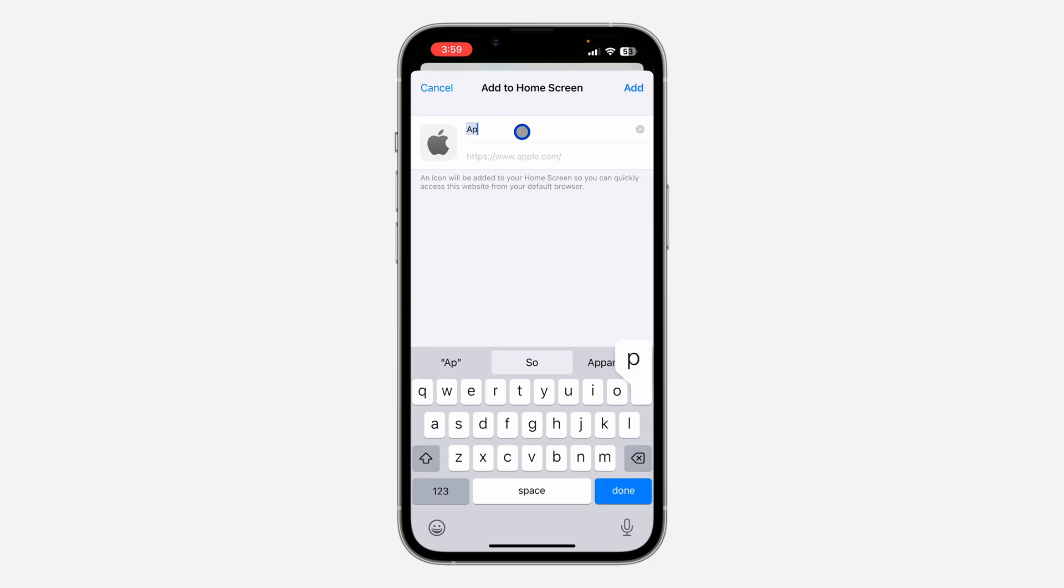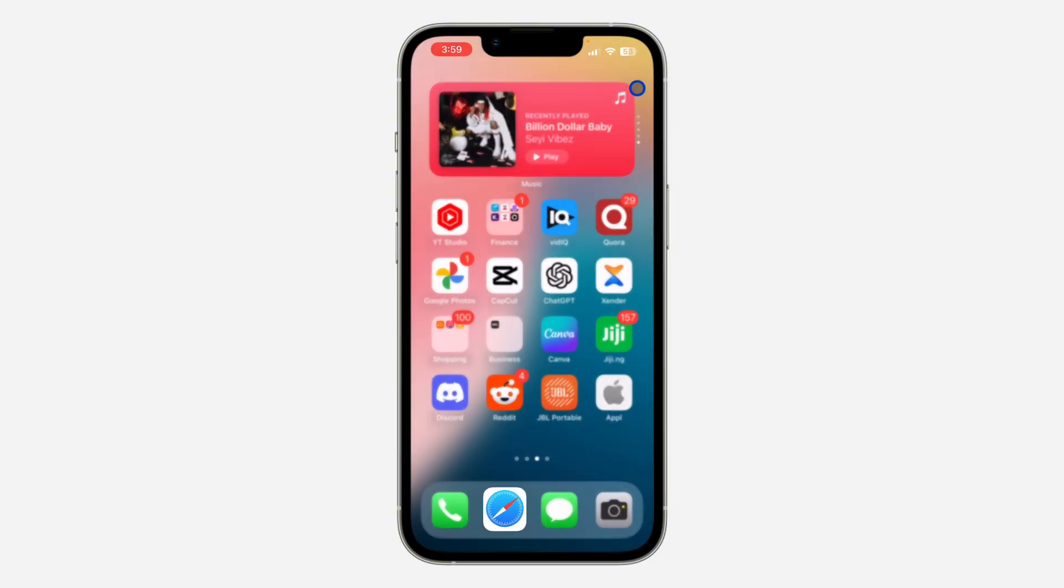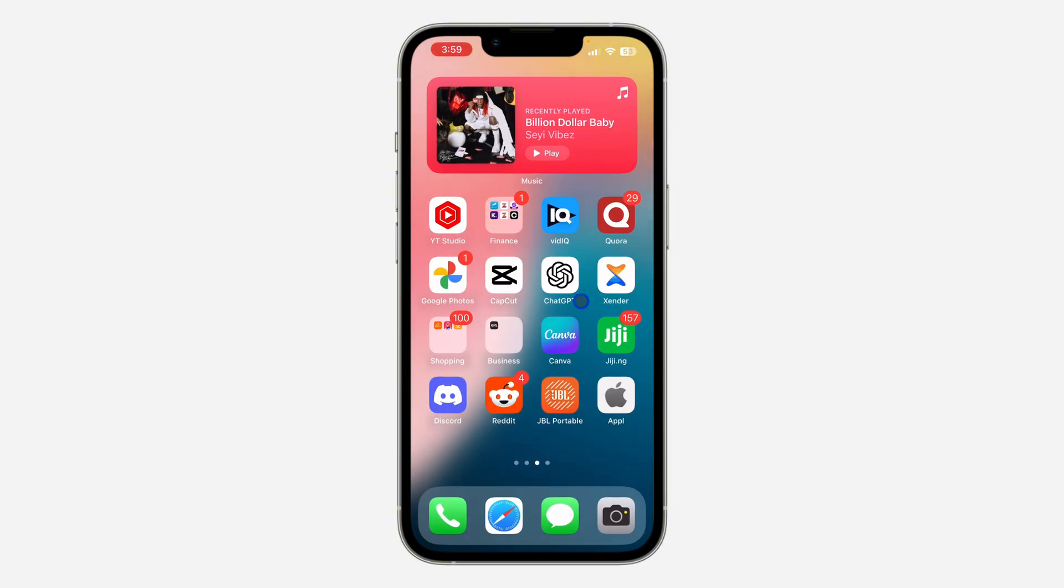You have to add something - just enter any name of your choice. You can't change the icon also. Just click on add and it's going to add a shortcut to the website on your home screen.